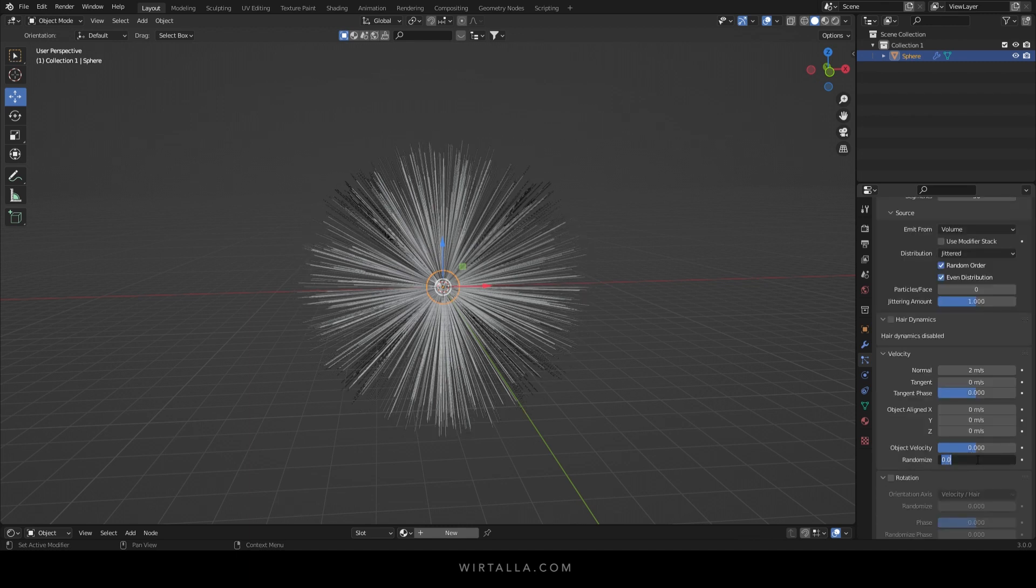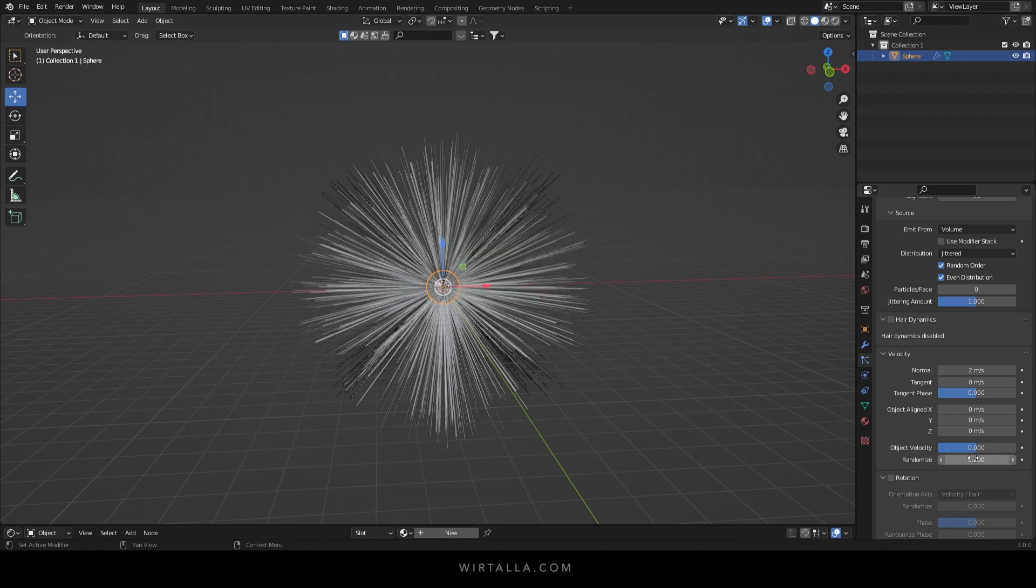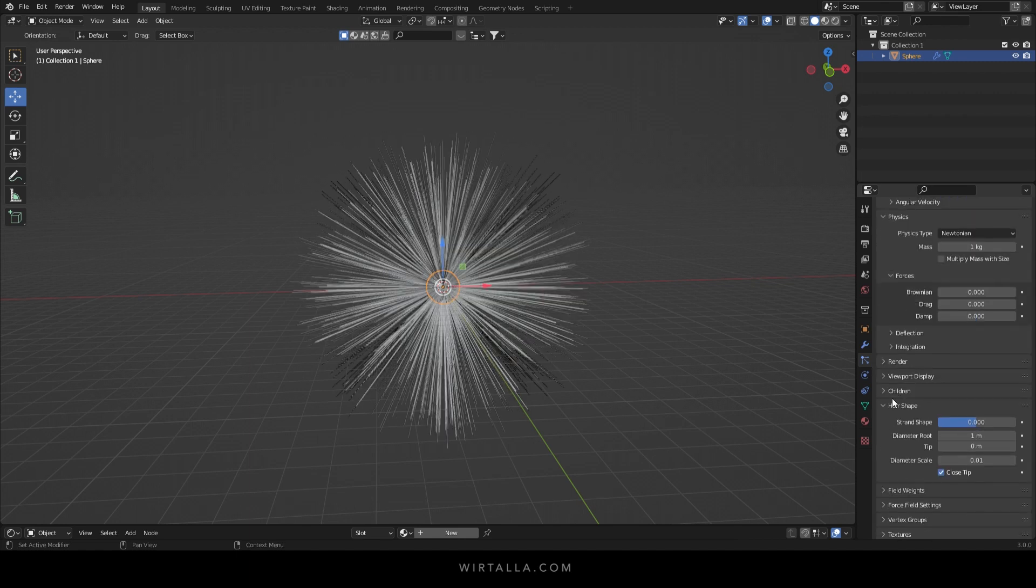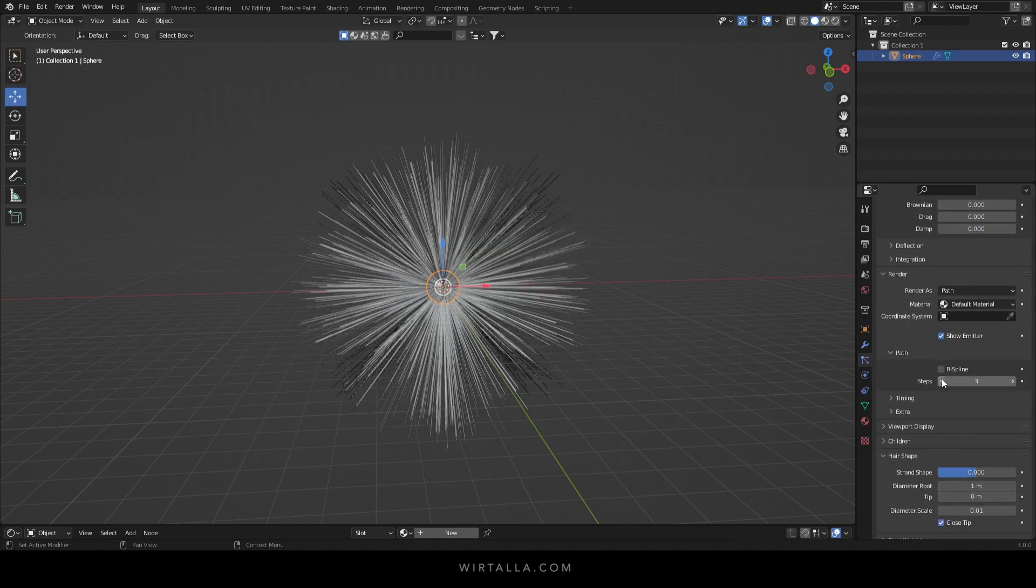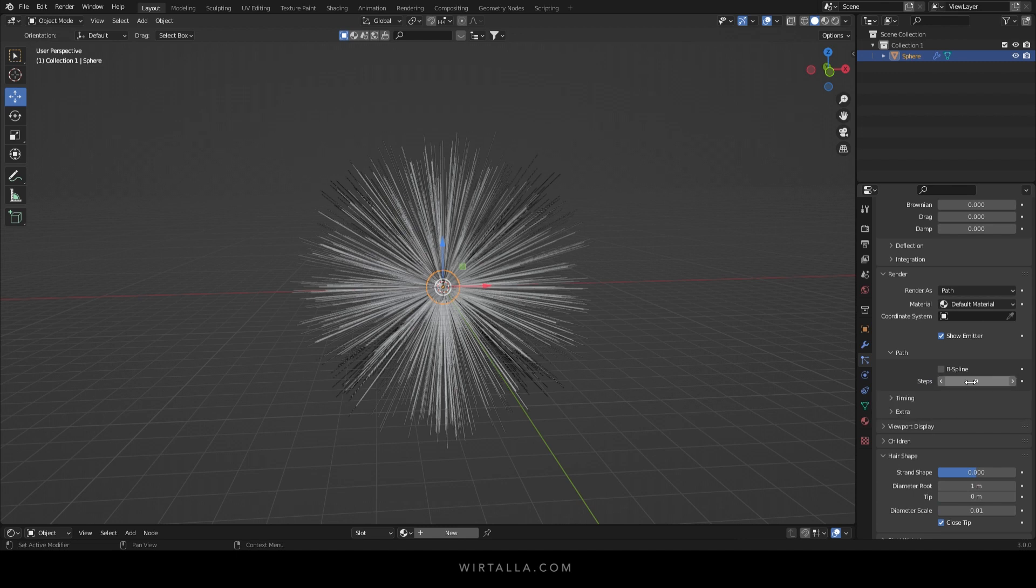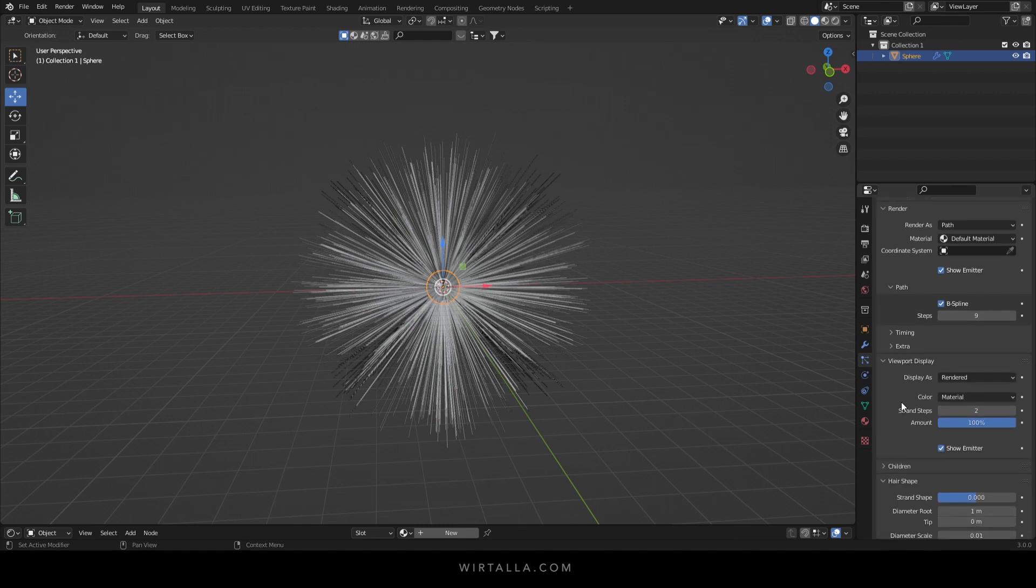Under the velocity tab I'm going to set the randomized to about 0.2. In the render section move the steps up to 9 and select b-spline. In the viewport display move the steps up as well to 7.